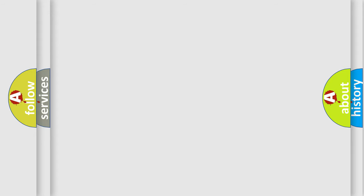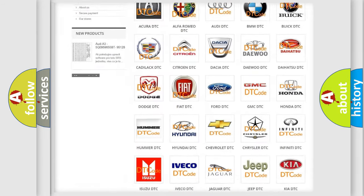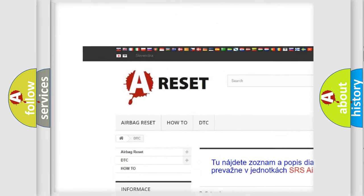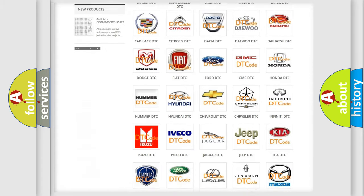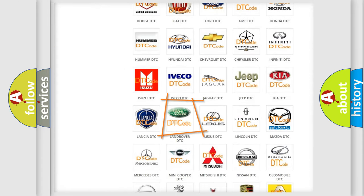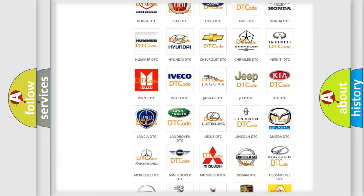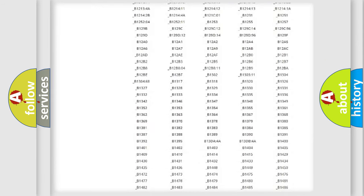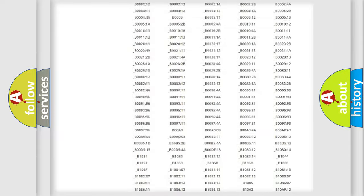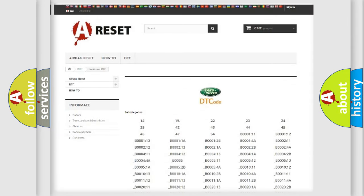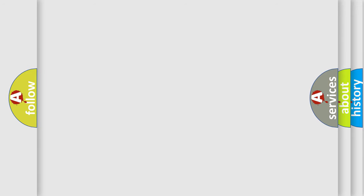Our website airbagreset.sk produces useful videos for you. You do not have to go through the OBD-II protocol anymore to know how to troubleshoot any car breakdown. You will find all the diagnostic codes that can be diagnosed in Land Rover vehicles, as well as many other useful things. The following demonstration will help you look into the world of software for car control units.